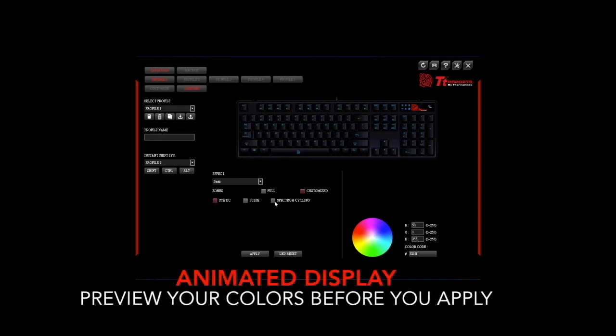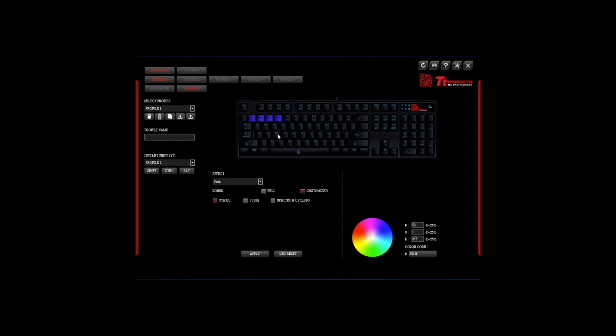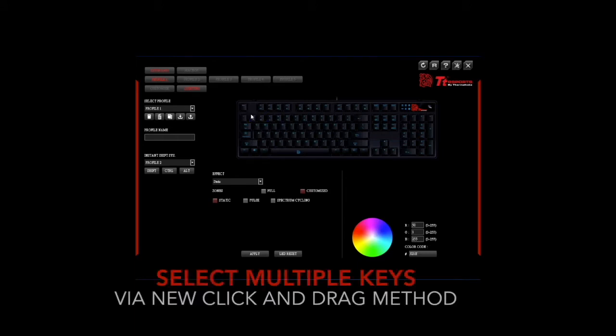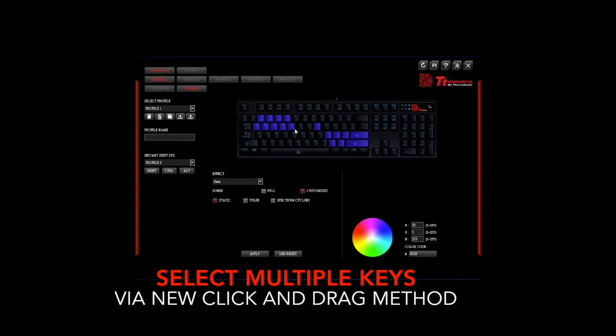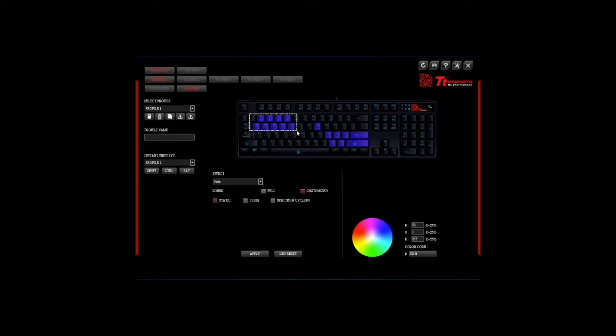With the new animated display users can select individual keys by left clicking and deselecting individual keys by right clicking. Or they can select multiple keys by left clicking and dragging along the desired area, and vice versa with the right click and drag to deselect.